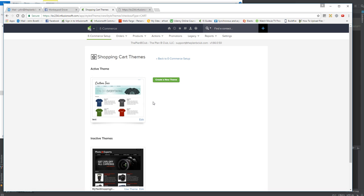If you try to edit the actual shopping cart and not the theme itself then it won't work. It should work but it doesn't, so just trust me on that. It just doesn't work for some reason. It's probably just something Infusionsoft hasn't gotten to.